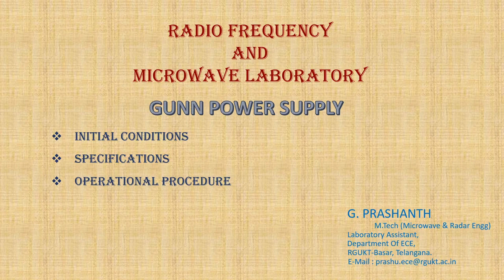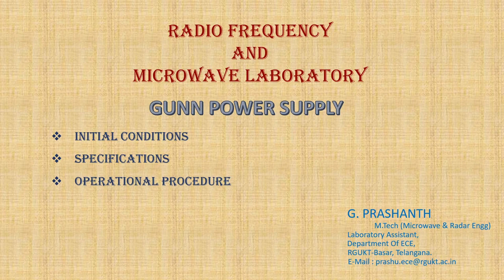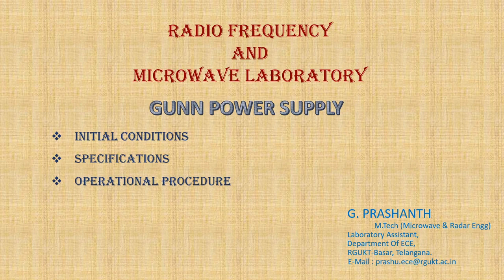Welcome to Radio Frequency and Microwave Laboratory. This is Prashan, Laboratory Assistant, RGKT Basara.